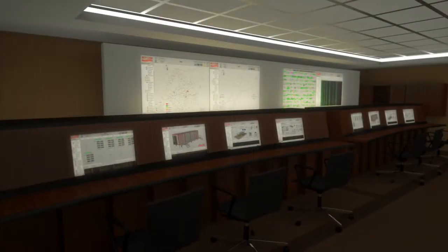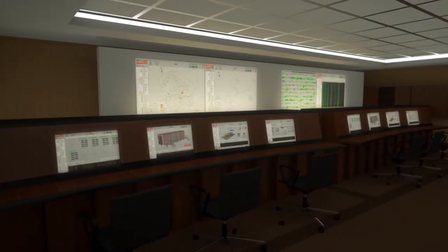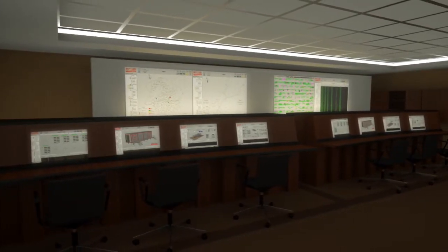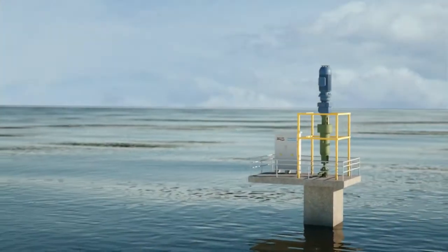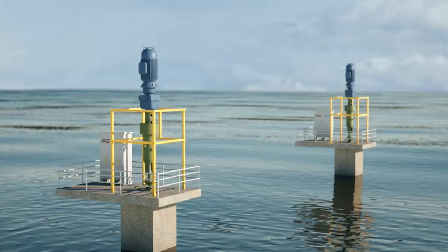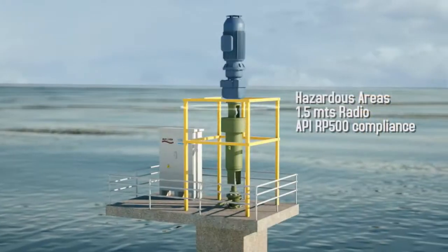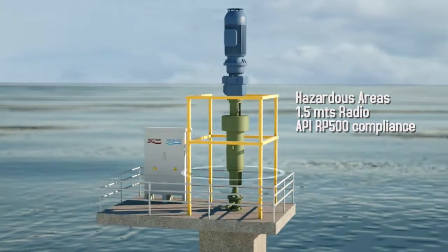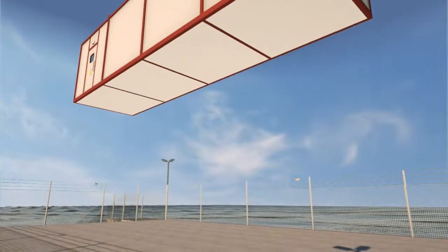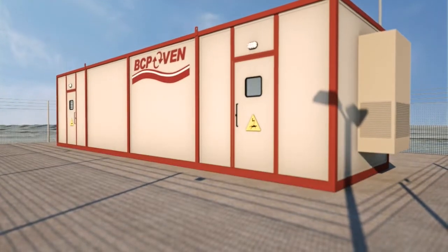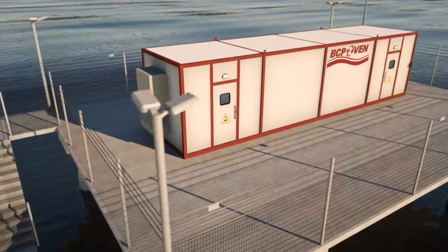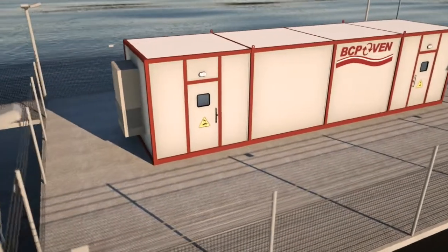A complete integration with different SCADA systems, and the perfect solution for offshore application. That is the WOS — control and optimization solution for oil production with high technology, created by BCP Group.